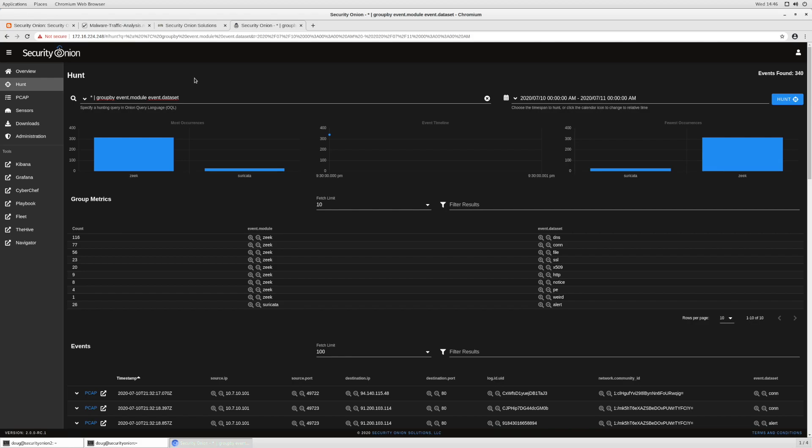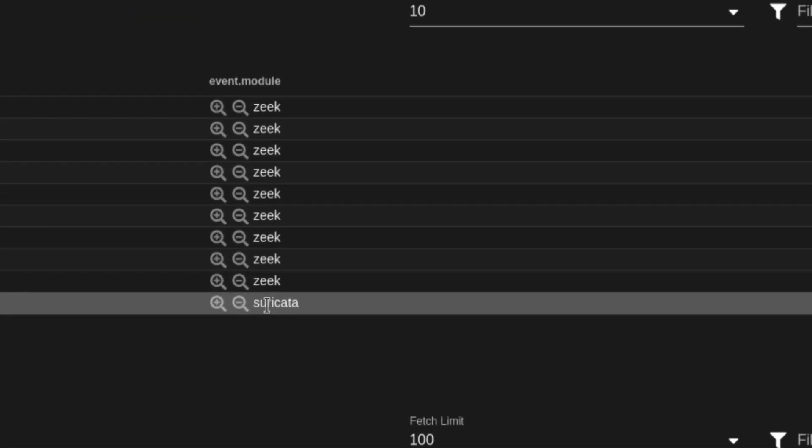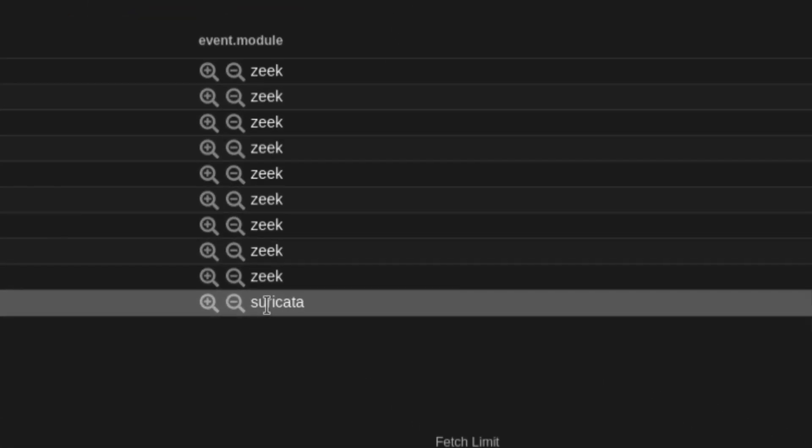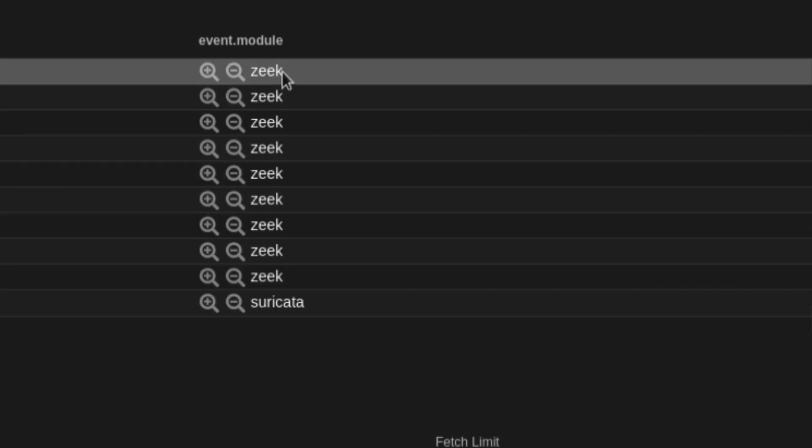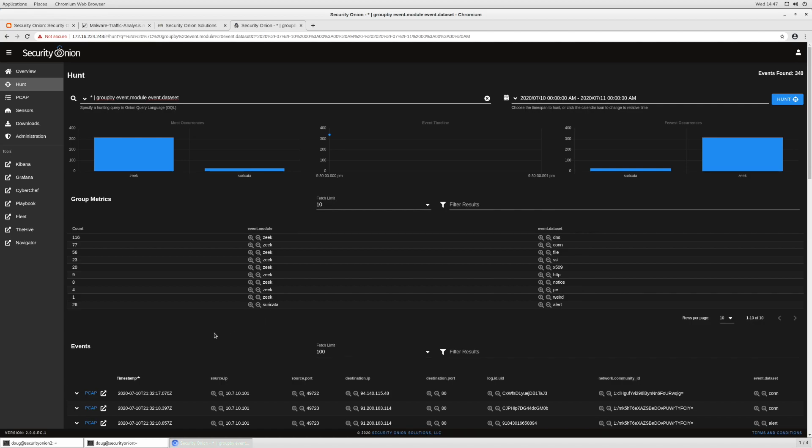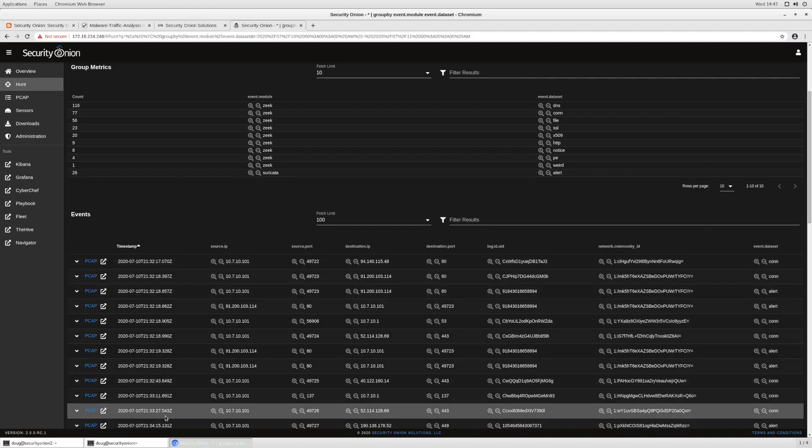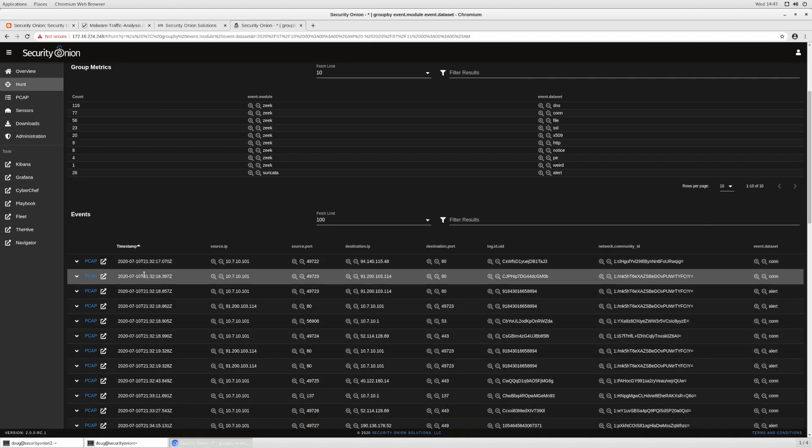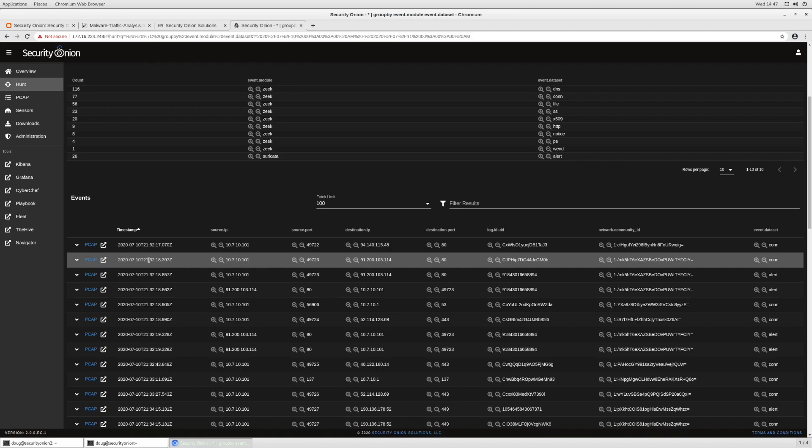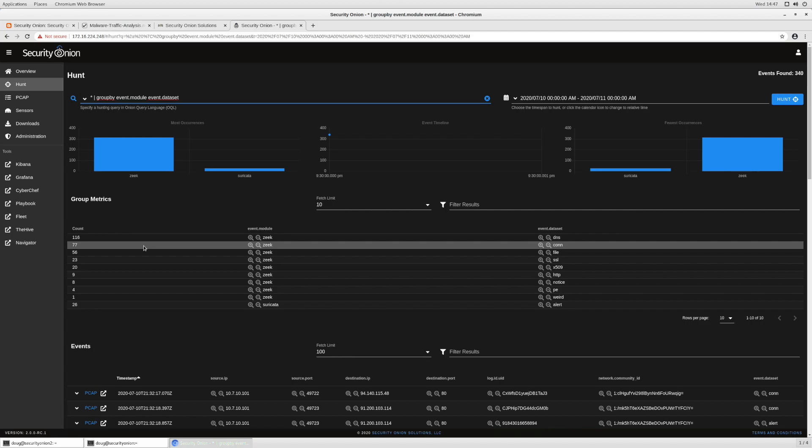As you remember, we ran that PCAP file through Suricata. We see some Suricata alerts at the bottom here. We ran that PCAP file through Zeek, and we see lots of Zeek data here. This is a nice high-level overview of all the different data types that were generated by importing that PCAP. And if you look at the bottom of this hunt web interface and you look at the individual logs and their timestamps, you'll notice that their timestamps show July the 10th. So we have actually imported this PCAP. We've preserved the original timestamps, as opposed to replaying the PCAP, which would not preserve those original timestamps, but instead generate brand new timestamps.